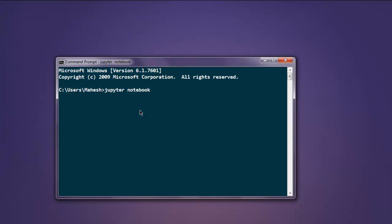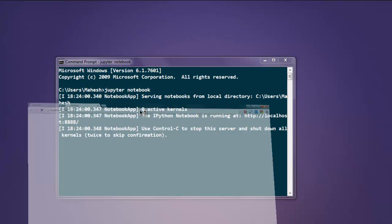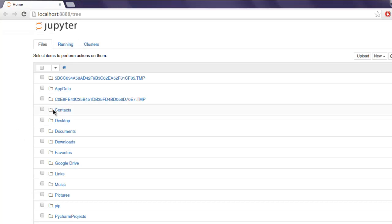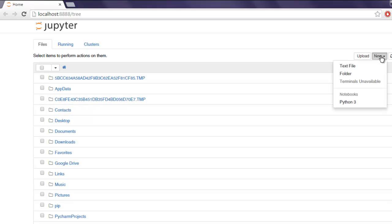It should open IPython instance on your browser. Now that you have it open, click on New button and then click on Python 3 notebook menu option.